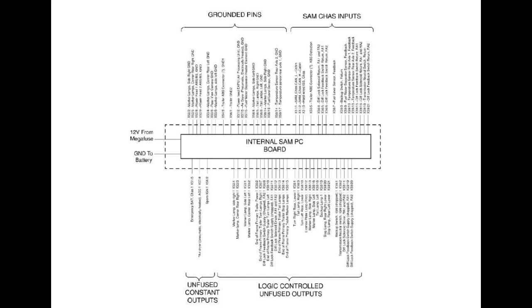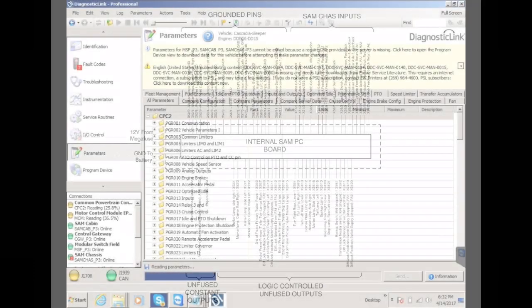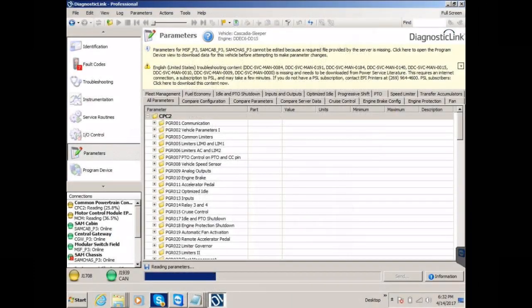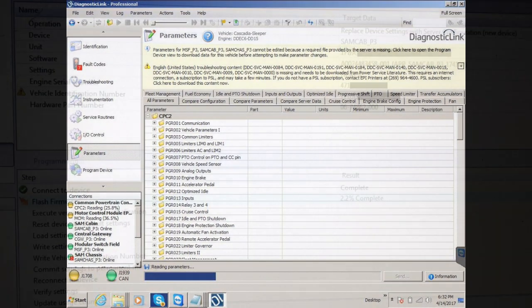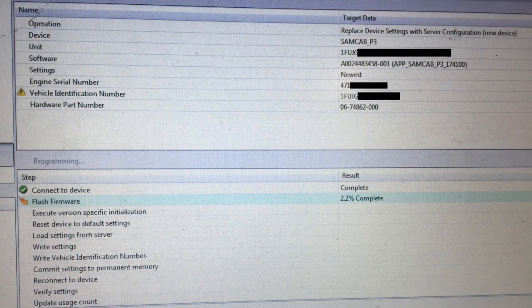When it does this, you may see something like CHS-71 on the instrument cluster display. The SAM chassis has parameters that can be viewed or changed for vehicle configuration. The SAM chassis software can be programmed using Service Link or Diagnostic Link, which will update to its same version or upgraded if required.